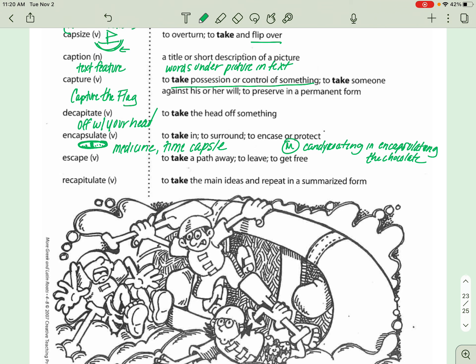Next is ESCAPE. Hopefully you know what that is. Basically, to leave, to get free. And then the last one is a pretty hard one. This is re-ca-pitch-oo-late. Recapitulate. Recapitulate.